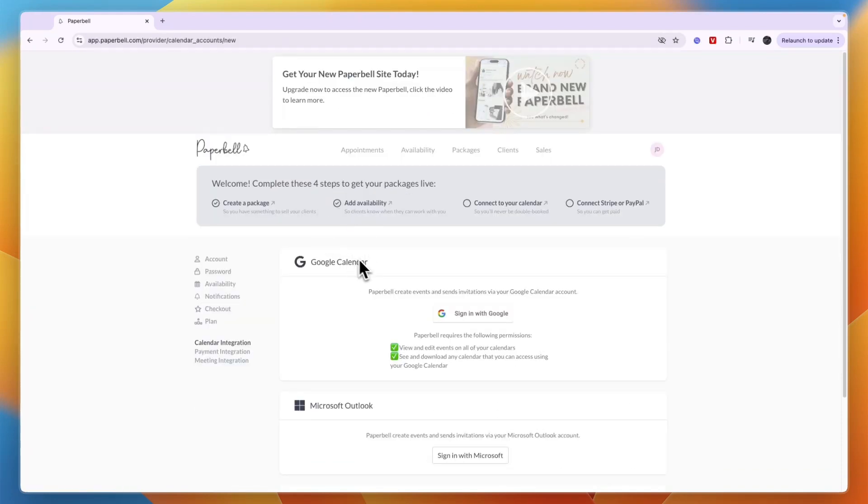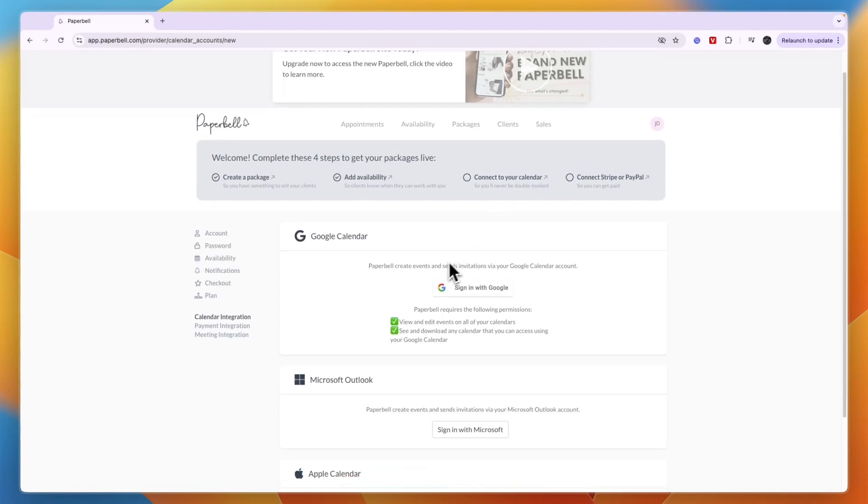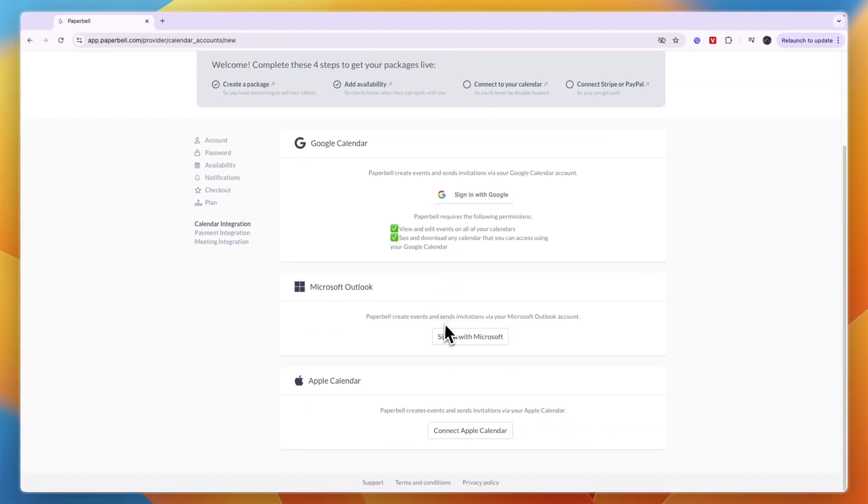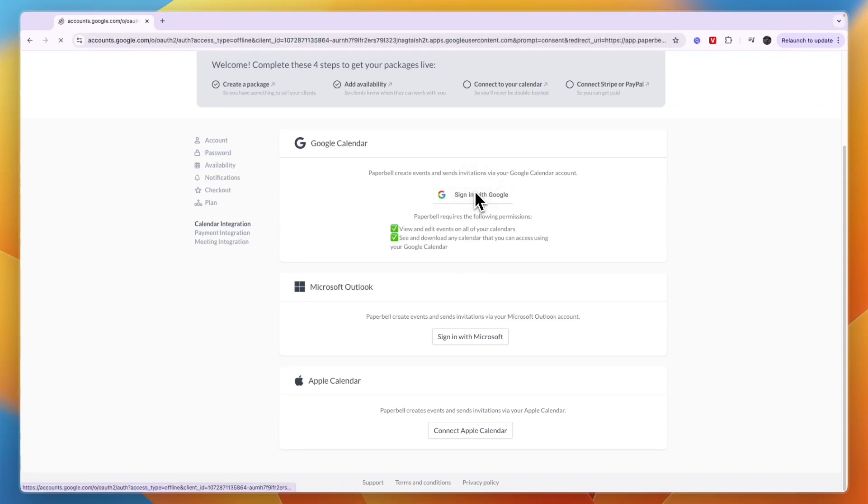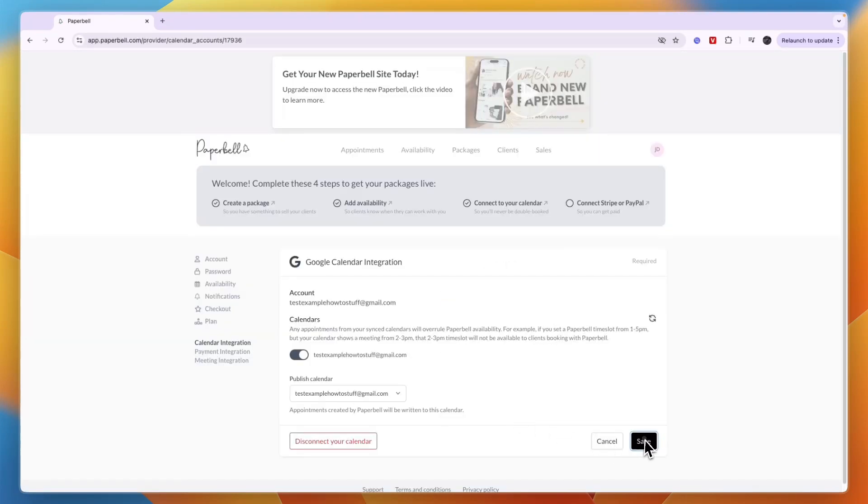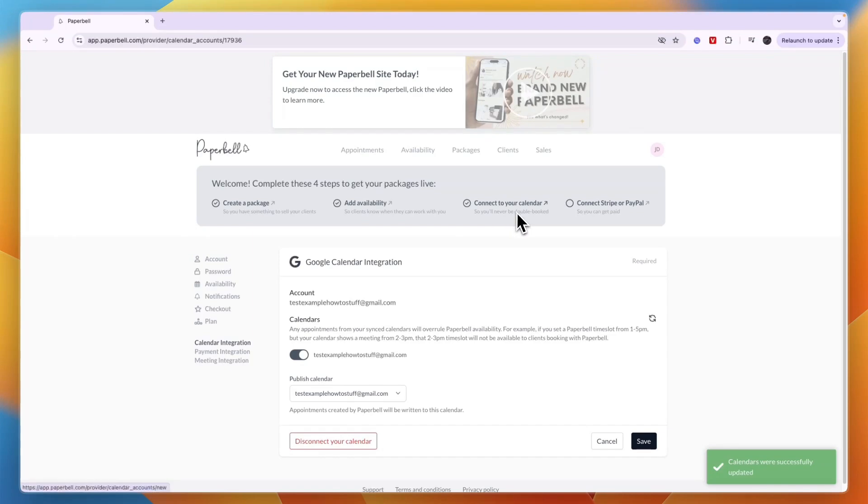Now click connect your calendar so you will never be double booked. You can use Google Calendar, Microsoft, or Apple. I use Google Calendar, so I'll just connect to my Google calendar. Click save and now you have connected your calendar.